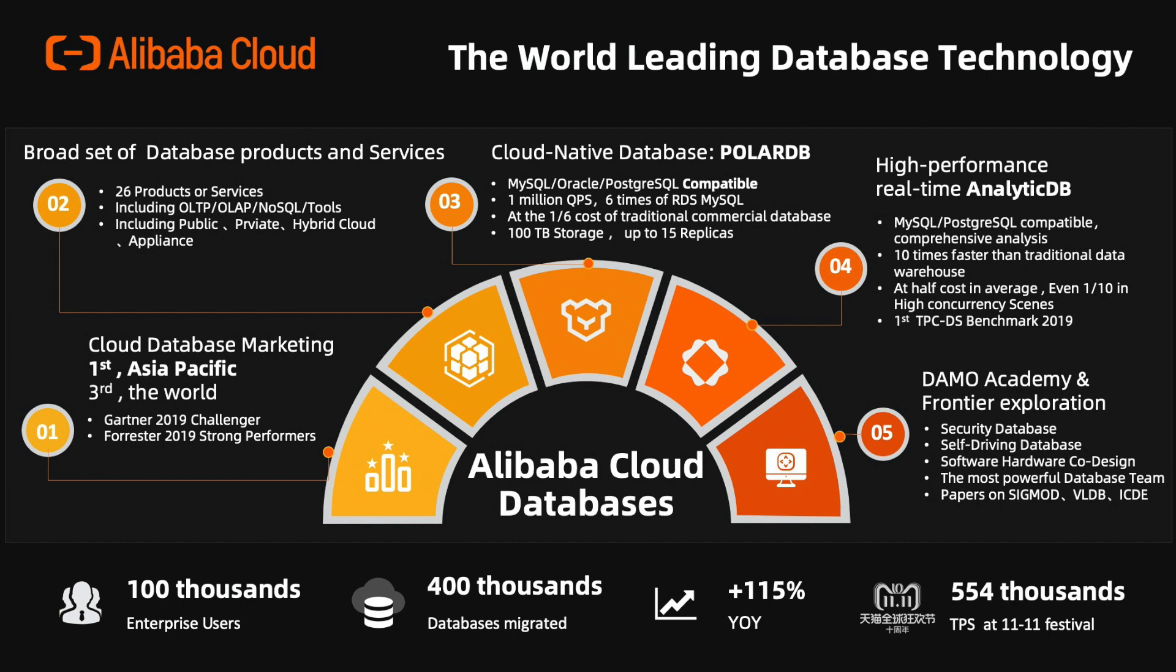Need to mention that for the transactional database, we have cloud native database named PolarDB, which is storage and compute decoupled, with MySQL, PostgreSQL, and Oracle compatible versions.